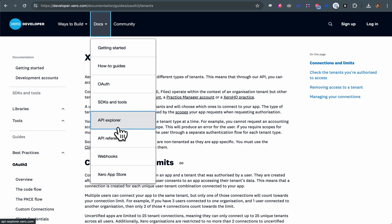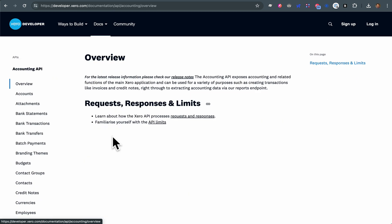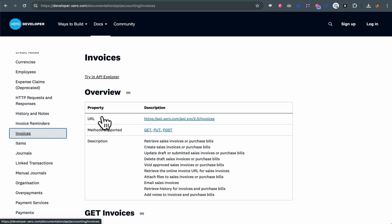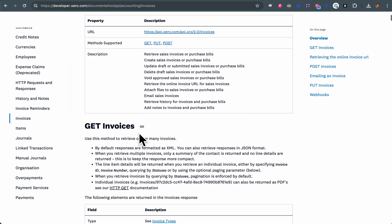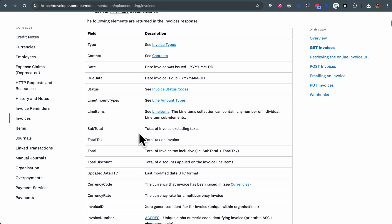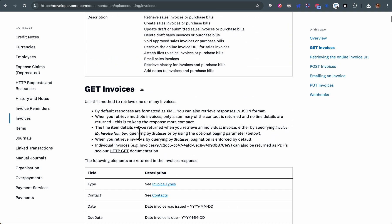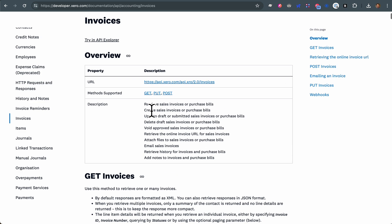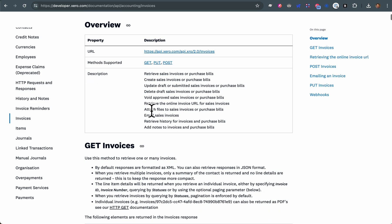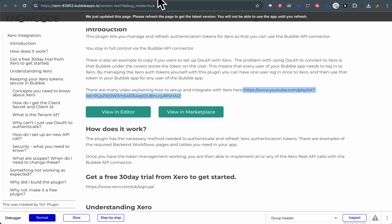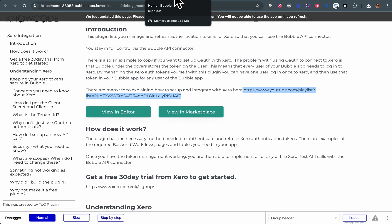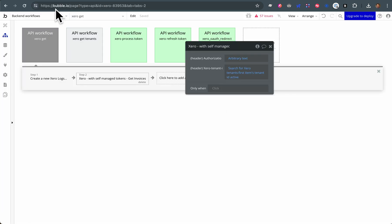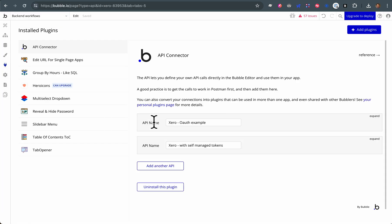In Xero, every API call - let's look at invoices - you'll see it needs, it's not very clear in this documentation, but basically it needs the tenant ID in the header. And that's when you set up the API connector in here.